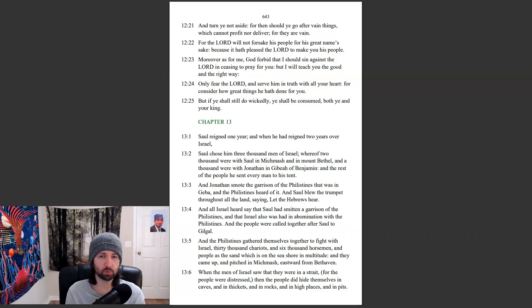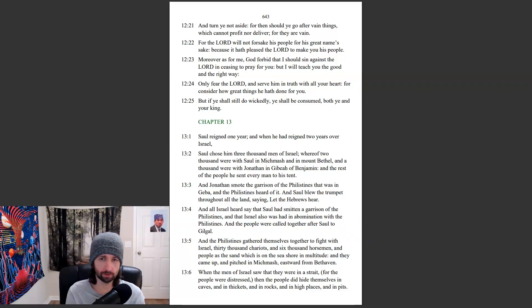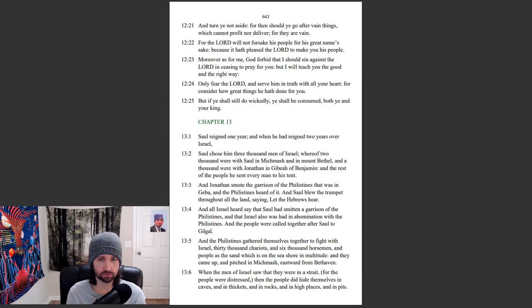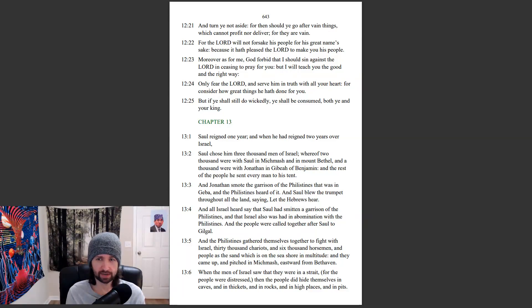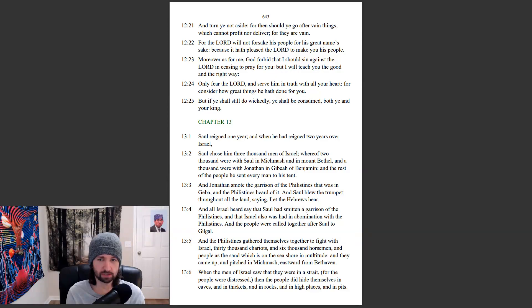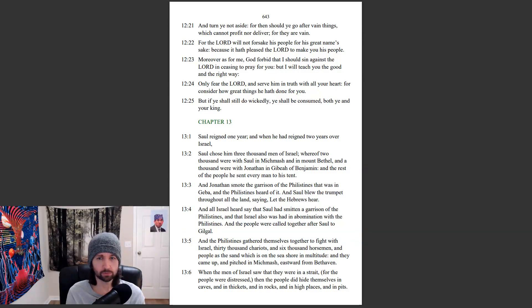1 Samuel chapter 13. Saul reigned one year, and when he had reigned two years over Israel, Saul chose him three thousand men of Israel, whereof two thousand were with Saul in Michmash and in Mount Bethel, and a thousand were with Jonathan of Gibeah of Benjamin, and the rest of the people he sent every man to his tent.